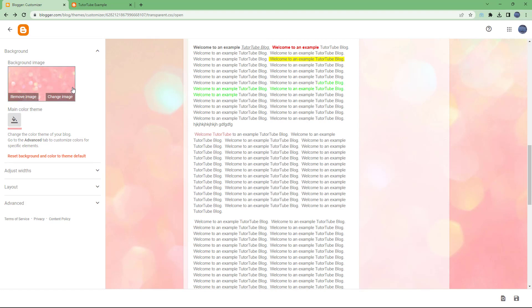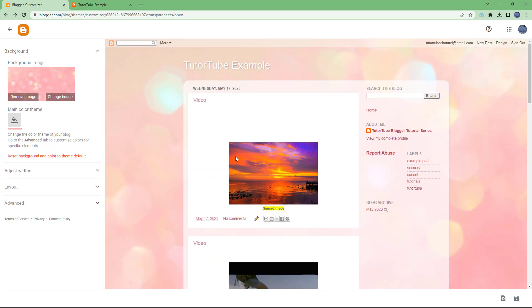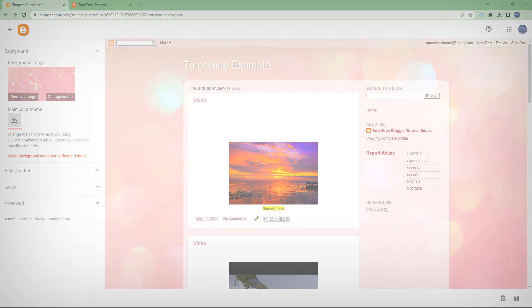So that is how you can go around and change the theme background by using the customization option inside of Blogger. So I hope you guys learned something. As always, please like, comment, share and subscribe.